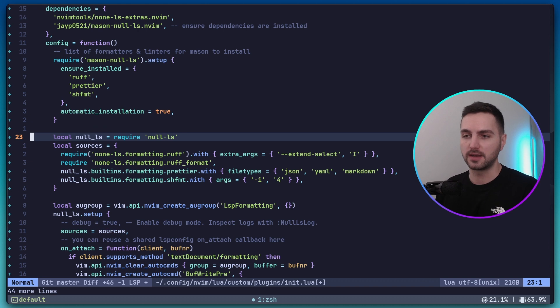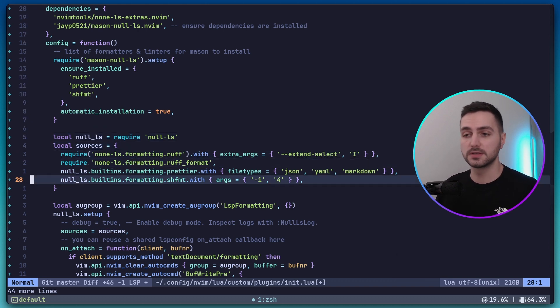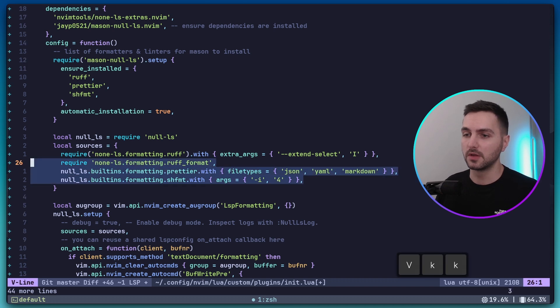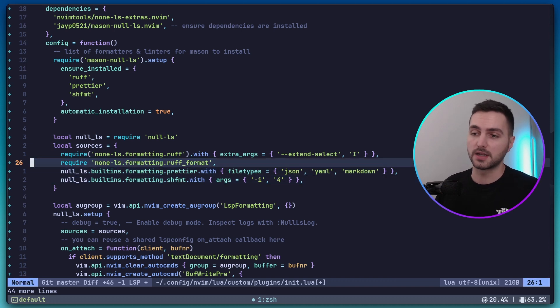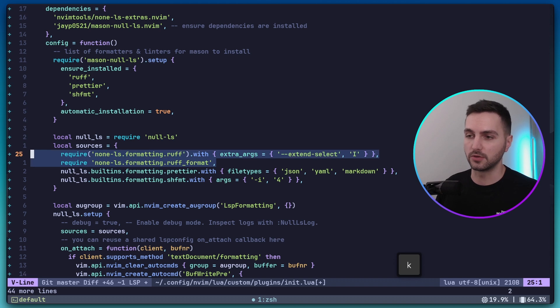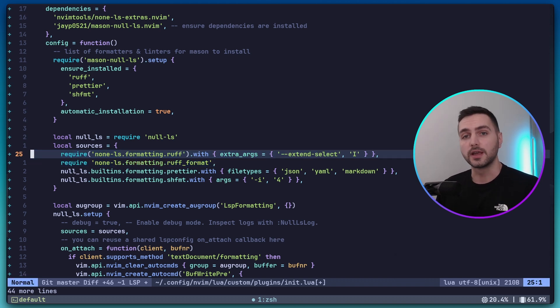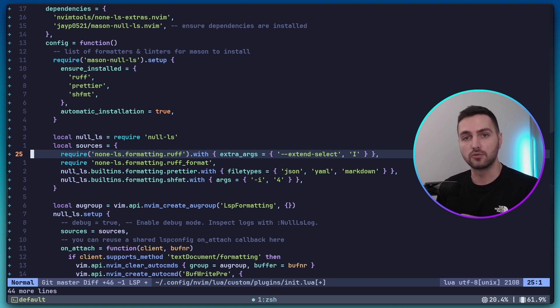A bit further down here, we are actually setting up the formatters. The built-in formatters and linters come from this null-ls built-ins module, whereas the formatters that are not included in the base package come from this null-ls formatting module. In this case, Ruff was not included in the base one. Now, Ruff has two main components. Ruff consists of the Ruff linter and the Ruff formatter.